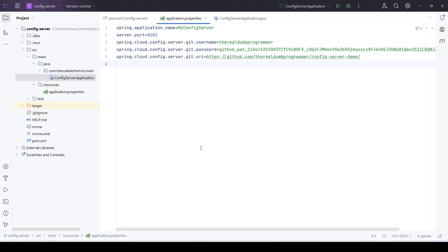Hi everyone, welcome again. In the last video we developed a config server running on our local machine on port 8181, and we configured a GitHub repository hosting the application.properties for our microservices. In this video we will create a new microservice that will read the properties from this config server. Let's create a new project.